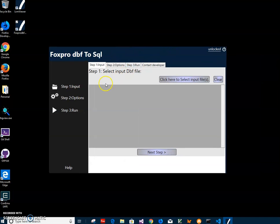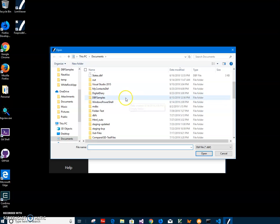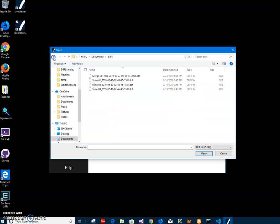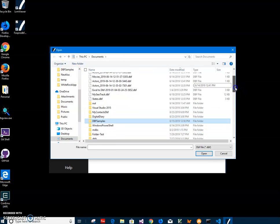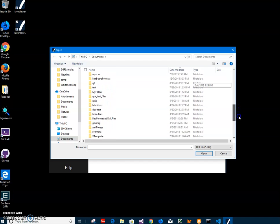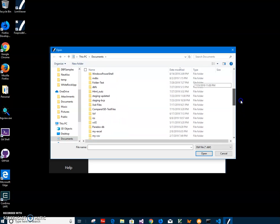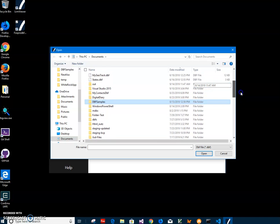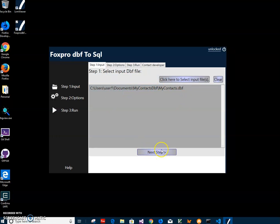First, I have to select the input DBF file. I'll click the 'Select File' button to navigate to my DBF file. Let's find it — just double click to select the DBF file, then click 'Next Step'.